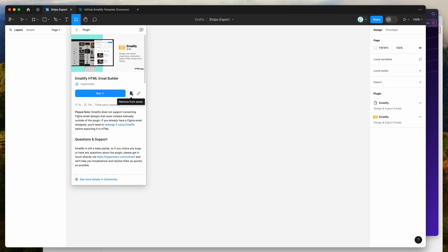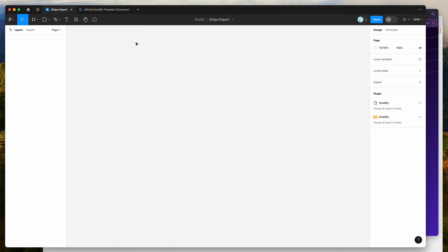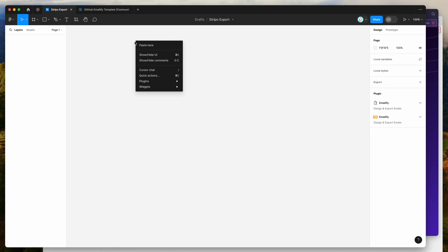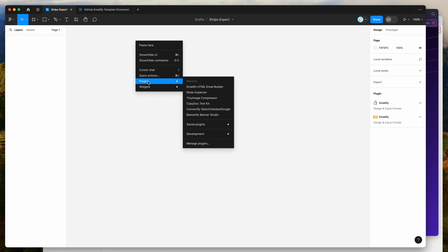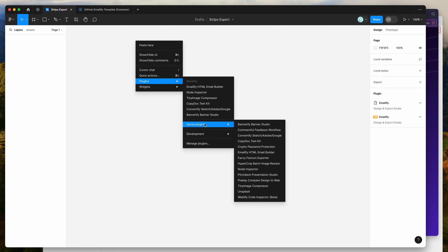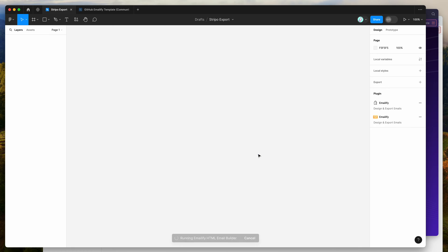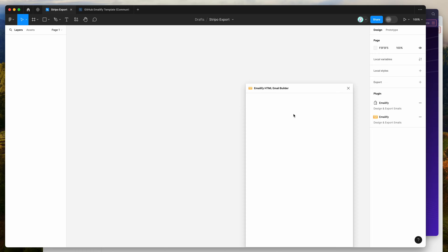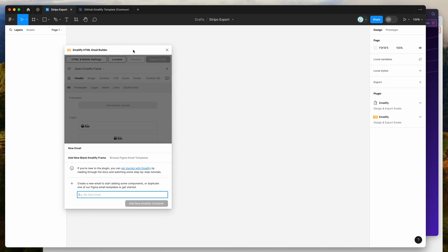I've already clicked on the save icon, so I'm going to go to my canvas, just right-click anywhere, go down to Plugins, then go down to Saved Plugins, and click on Emailify — that's just going to run the plugin we saved a second ago.